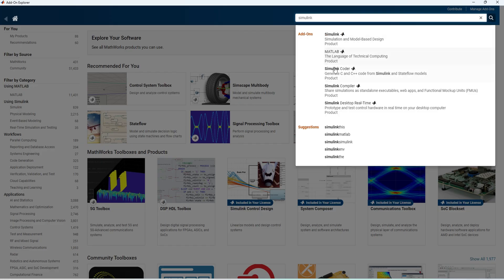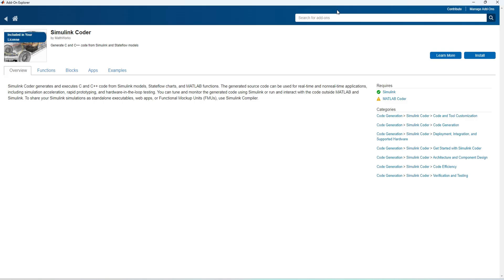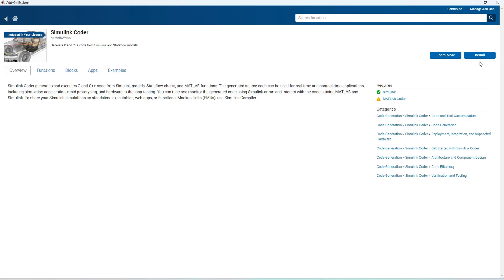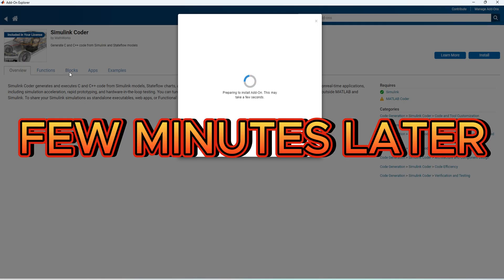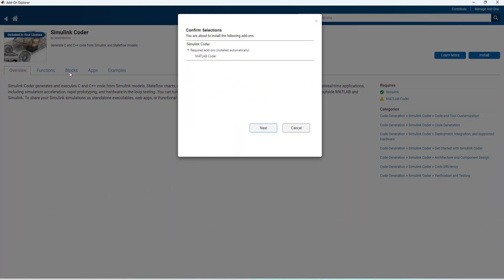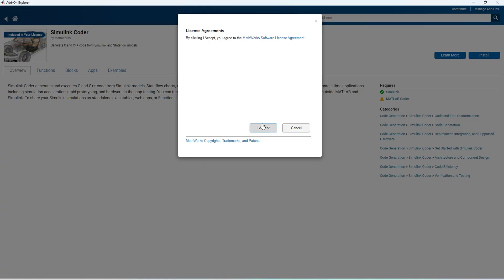For an example, if I want to add on a product called Simulink Coder, I'll type Simulink Coder and search for it. I got the Simulink Coder. You have to press install to add on. You can go through the overview of the product and functions, flags, apps, examples, everything from here. Once again, confirm the name of the product, that's Simulink Coder.